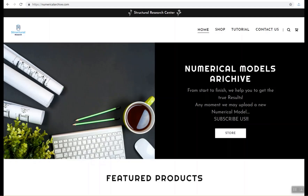Hey YouTube, this is a structural research center and we are introducing a useful numerical model about finite element analysis of reinforced concrete slab strengthened by fiber reinforced polymer, which we have recently released.